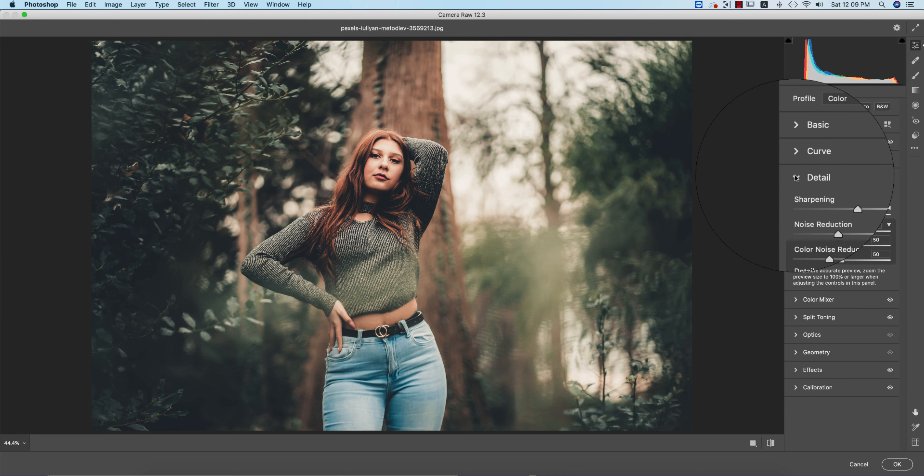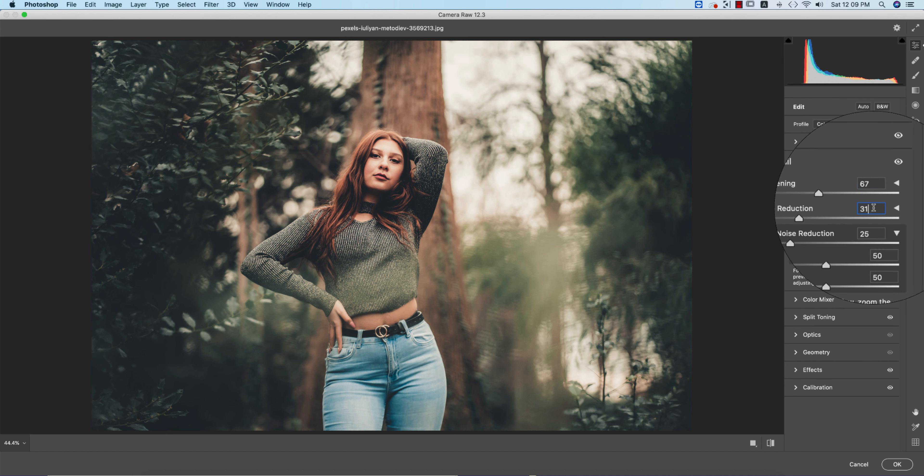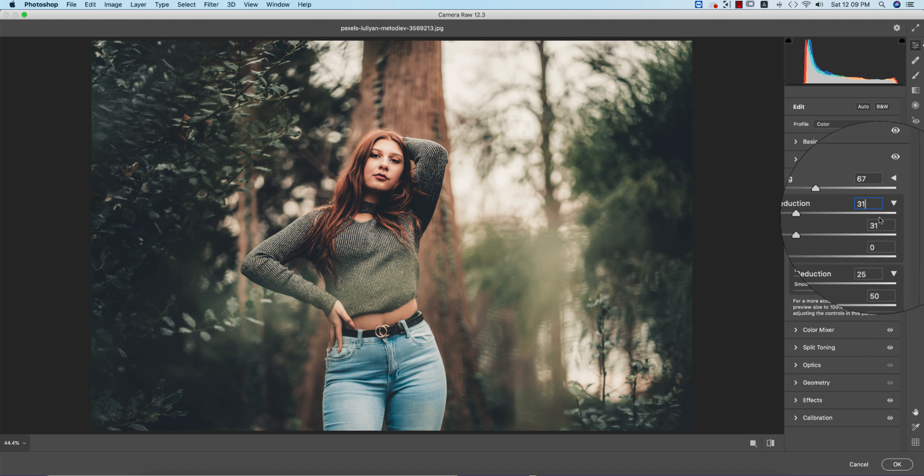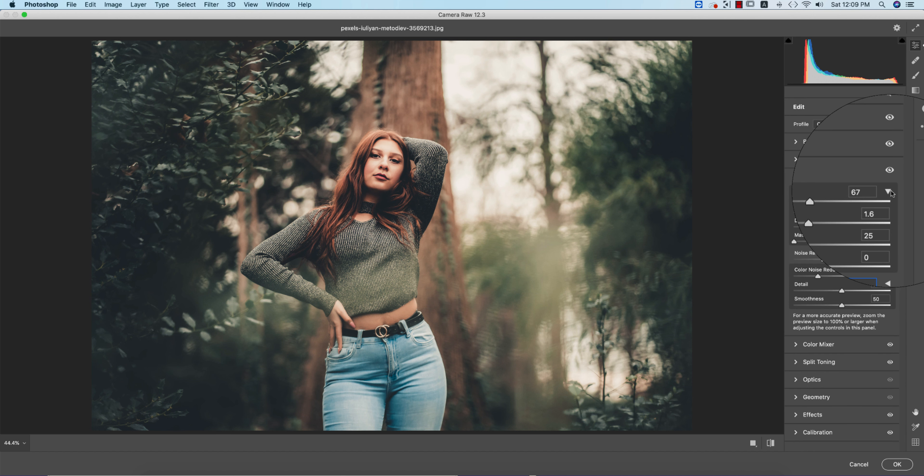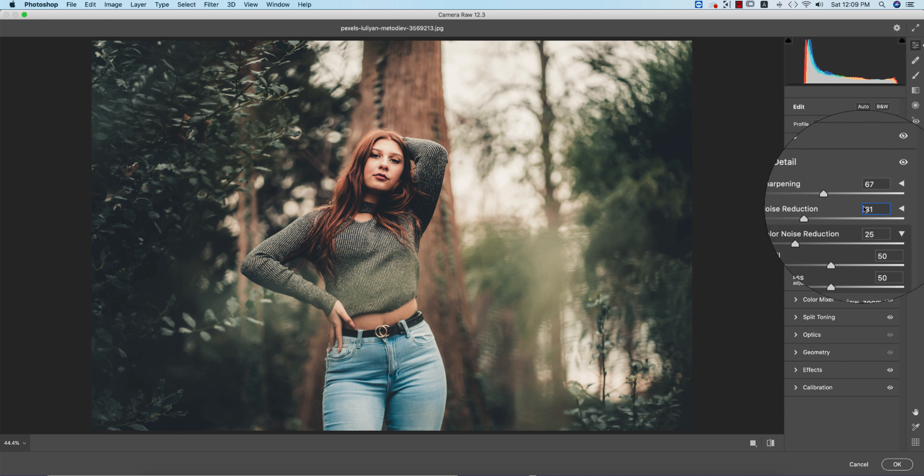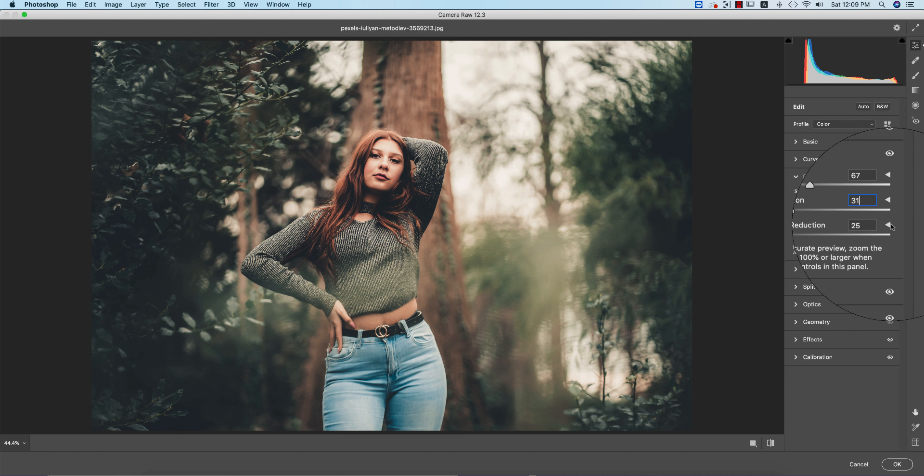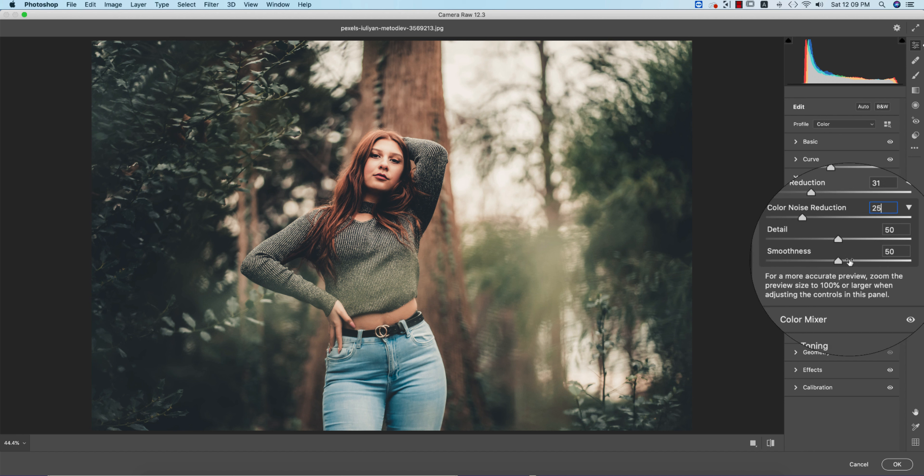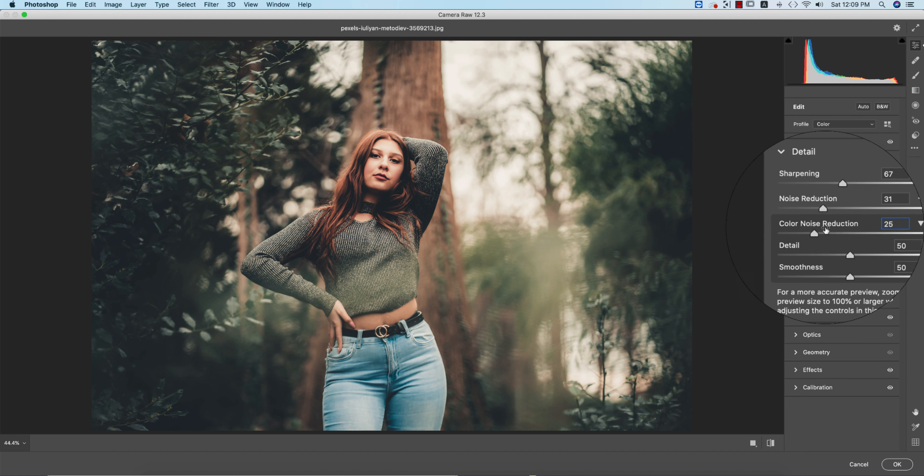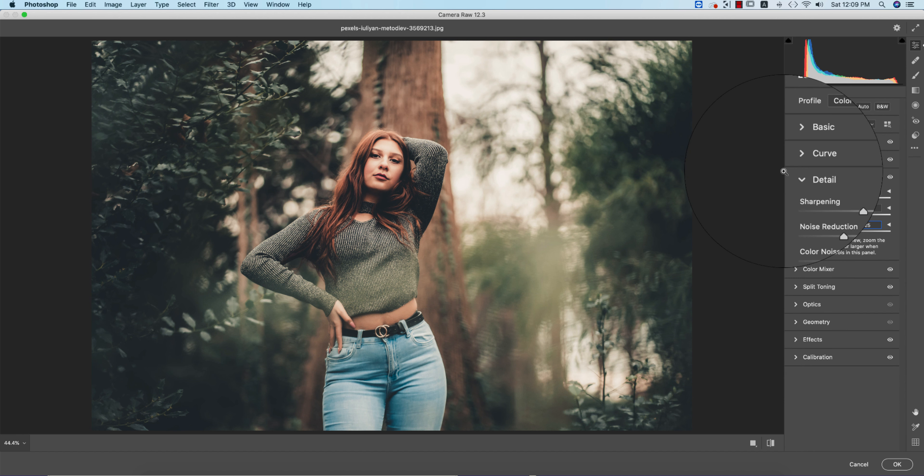Let's go to the Detailing options. The Sharpening is 67, Noise Reduction 31. All the things are like by default. I didn't touch them because if I give the main value, it will take the automatic value. You can customize your own. The Color Noise Reduction is 25. Detailing option is done.